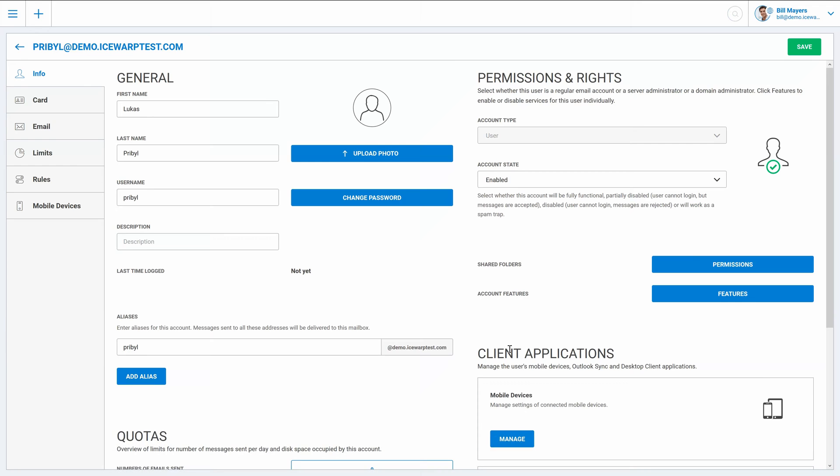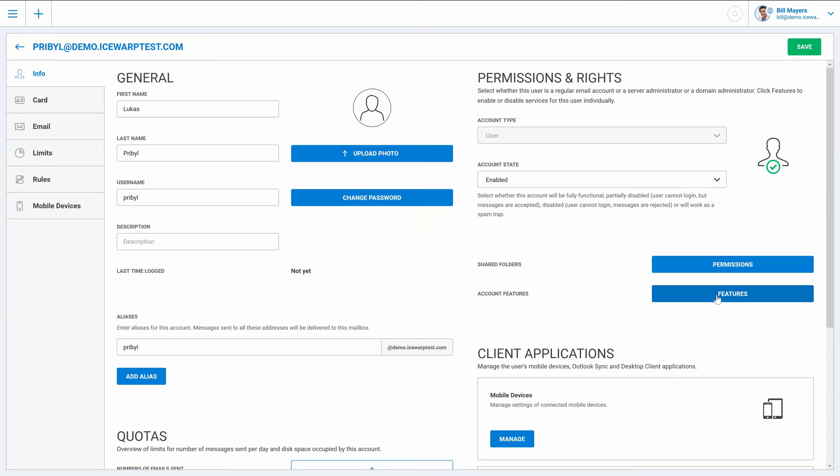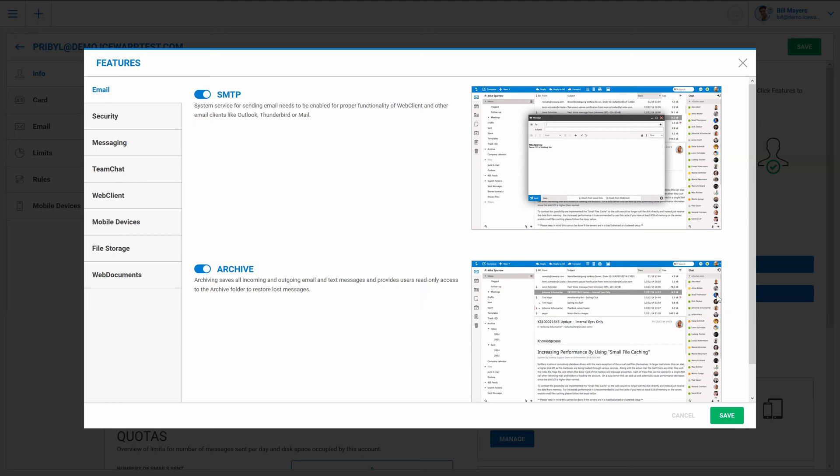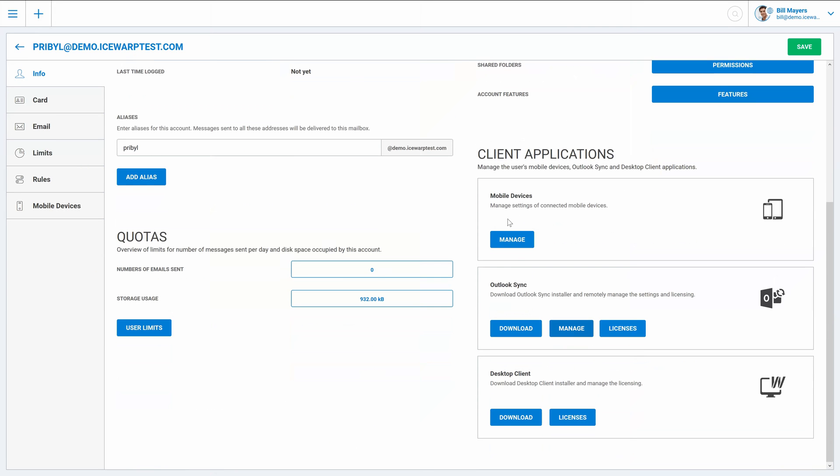And once the user is created you can modify other settings like add additional aliases for example, enable features of IceWarp Server for this user, manage devices and client applications.